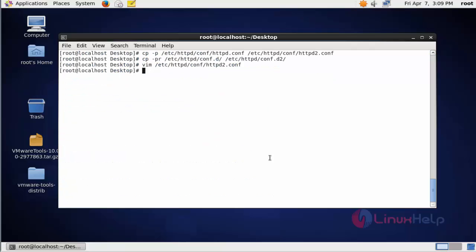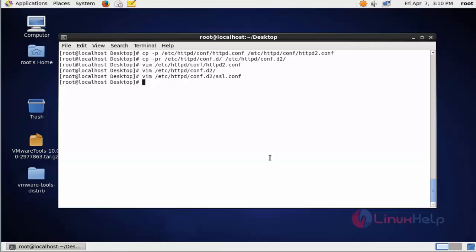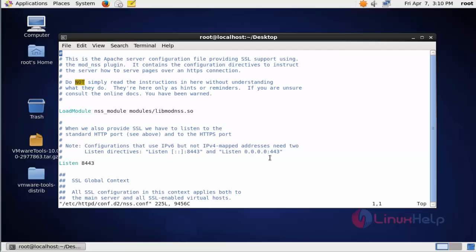Now open the mod_ssl file of the second Apache: vim /etc/httpd/conf.d2/ssl.conf. Change the listening port here. Save and quit this configuration file. And also open the NSS configuration file. Here also change the listening port. Now save and quit this configuration file.